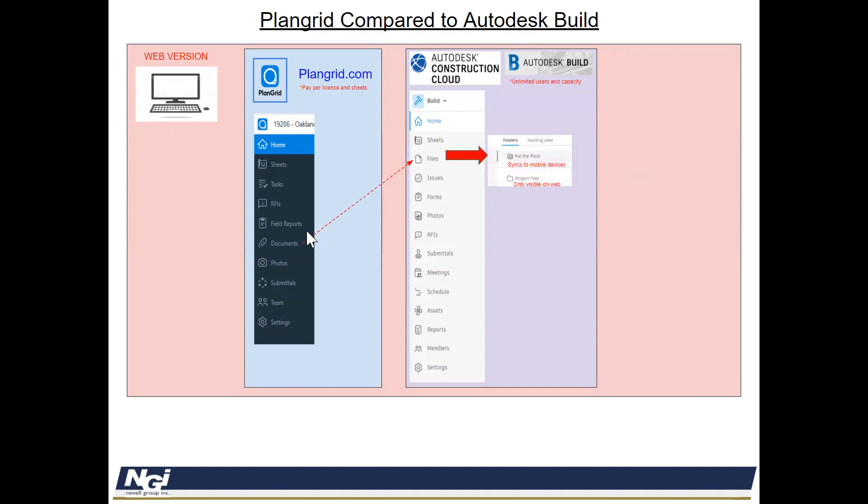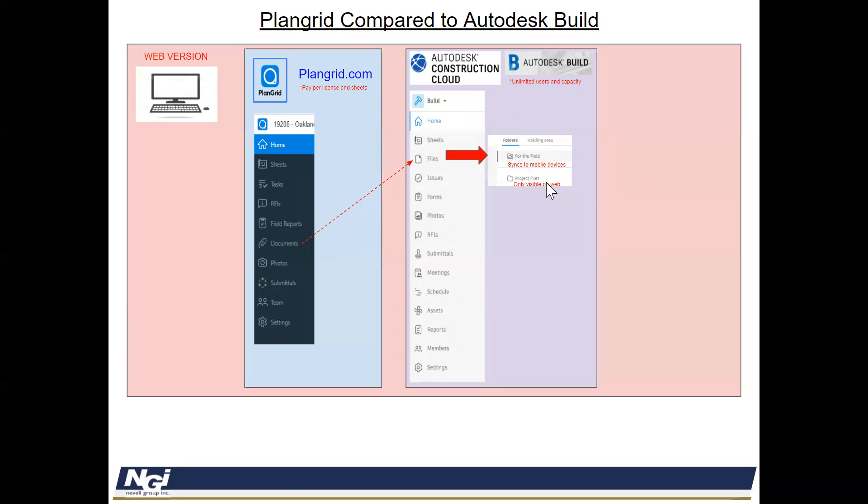One of the other key distinctions was between Documents and Files that in PlanGrid, you just have one big folder and then you create subfolders. Well, in Autodesk Cloud, you have two tiers of folders. Folders that you want to sync to mobile devices and folders that you just want to be visible via the web portals. So you can put in, let's say, change orders or budgeting or items like that inside a project folder, but things that you want shared in the field, you want to file inside of for the field.